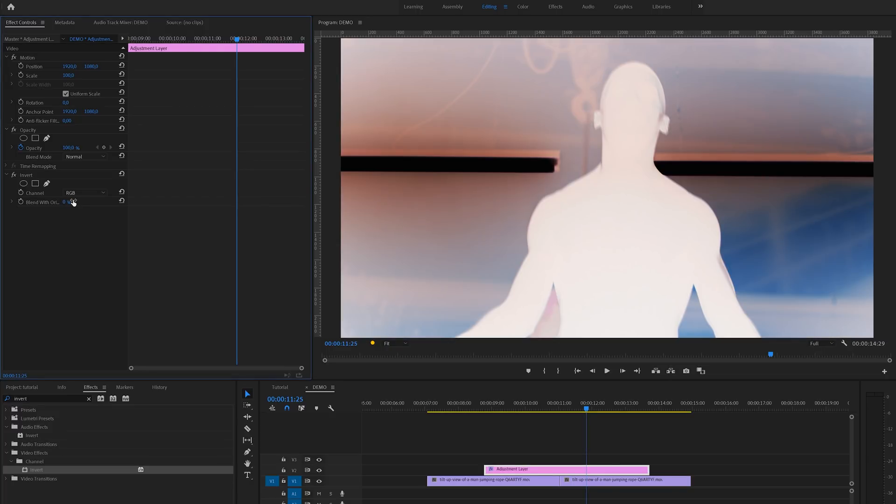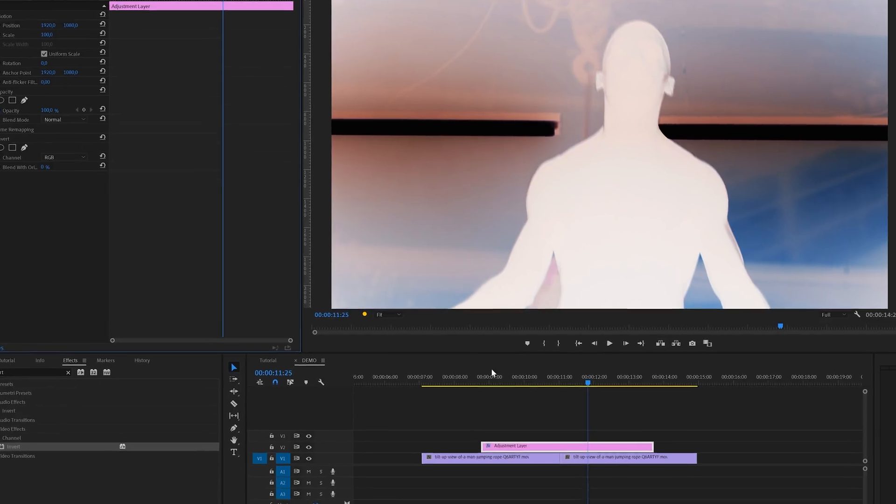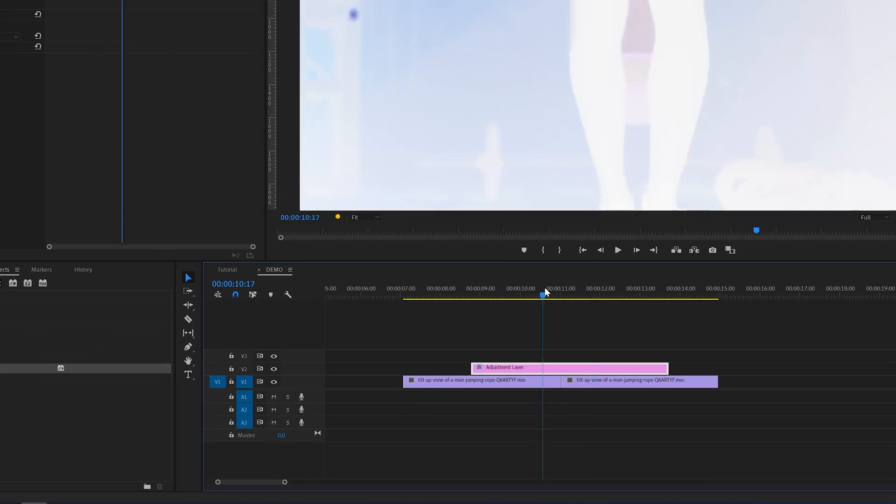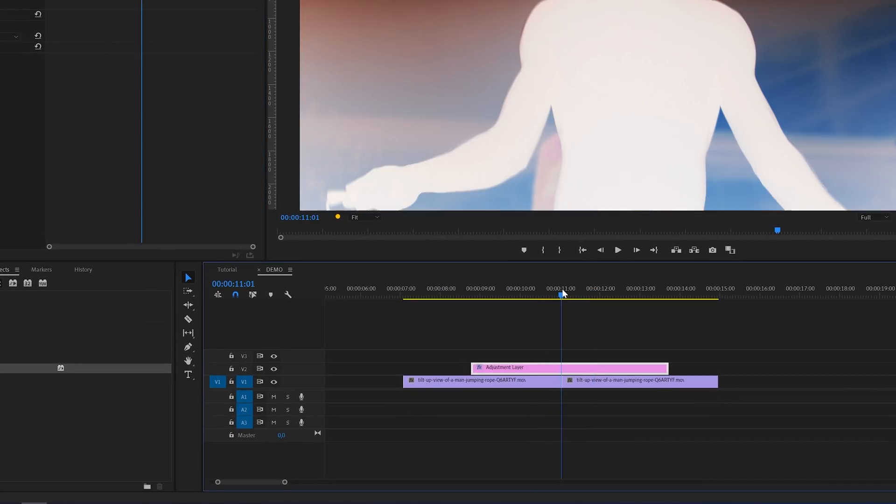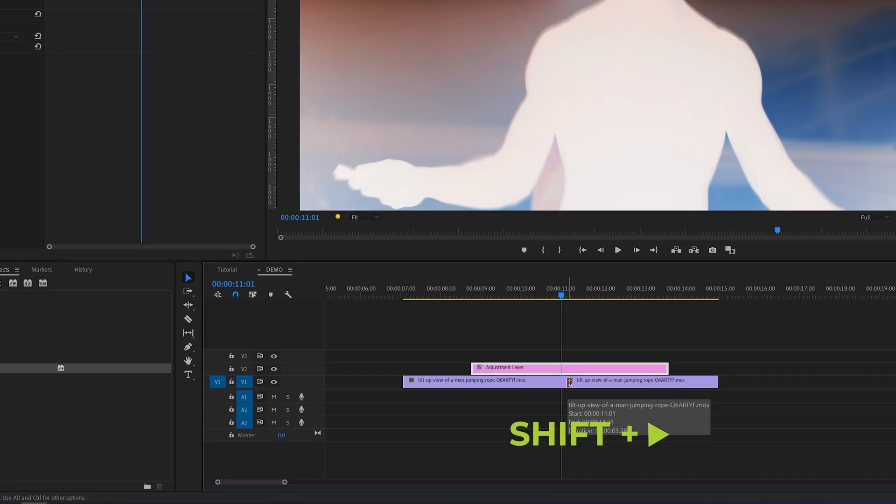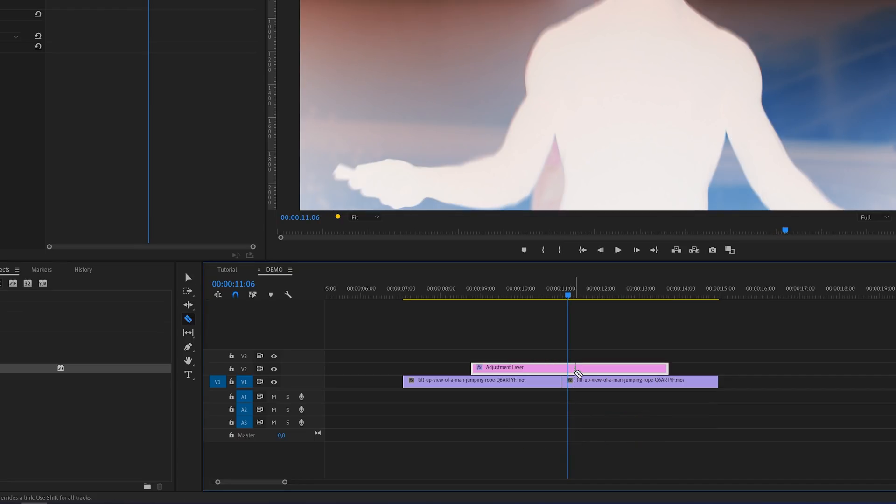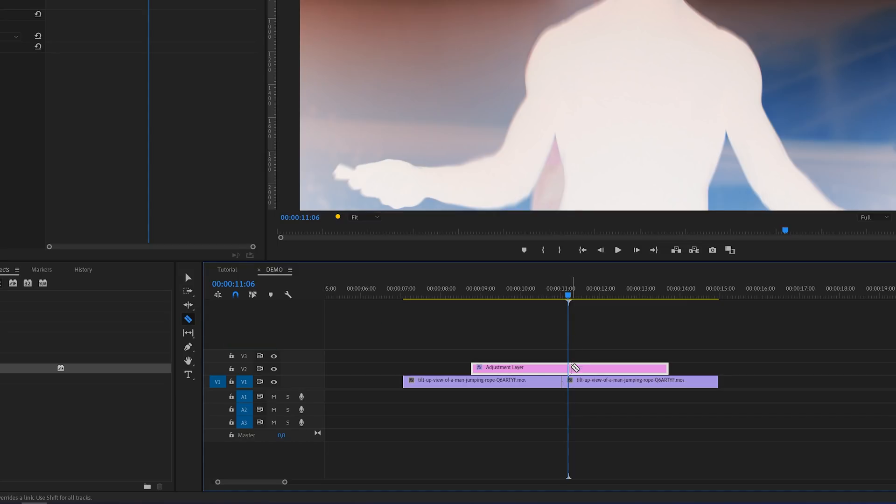Next we're going to change the duration of the transition. To do this we first need to put the playhead right between the two clips, and then I'm going to hold the shift key and press the right arrow key once to skip 5 frames. After that I'm going to switch over to the razor tool by hitting the C key or click this icon here, and then cut the adjustment layer at the point of the playhead.